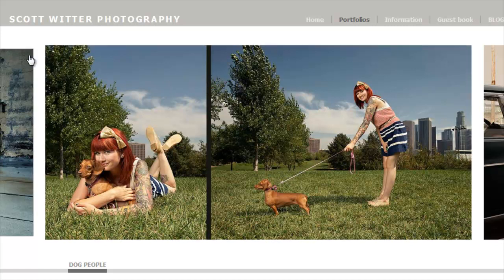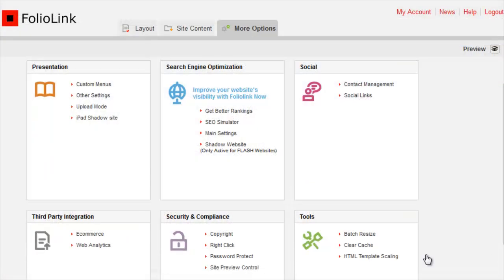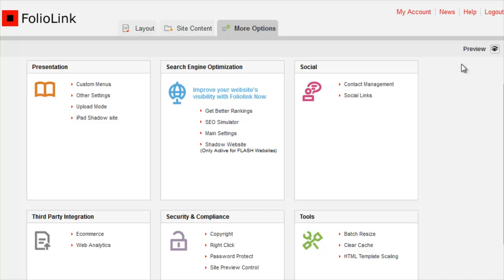If you want to make them all the same height or the same width, you can use the Batch Resize tool under the More Options tab. We won't Batch Resize now, but you can learn more about this tool in the Image Sizing section of our Help menu.